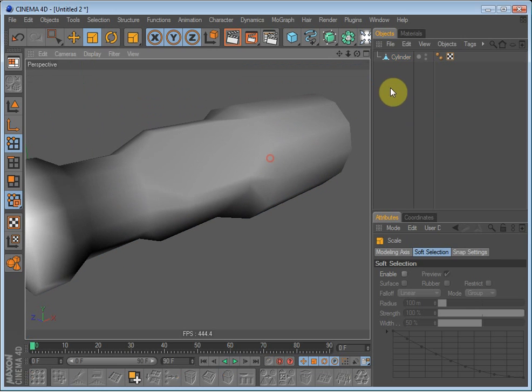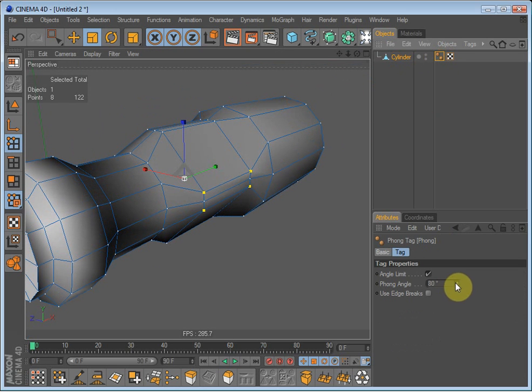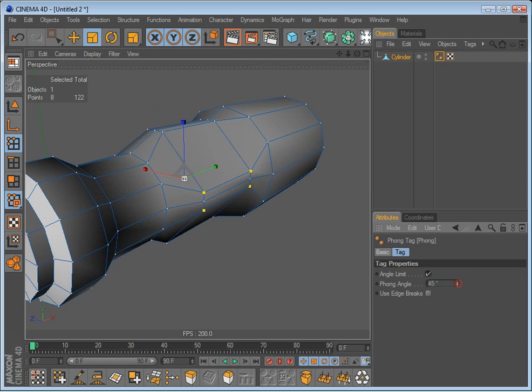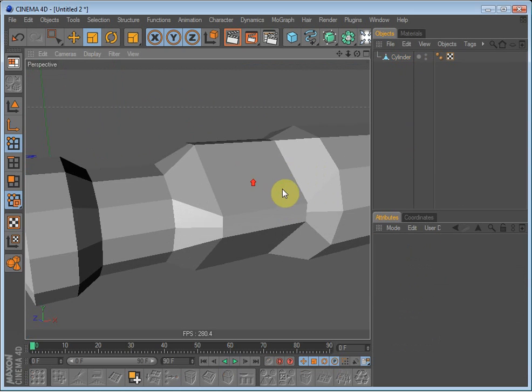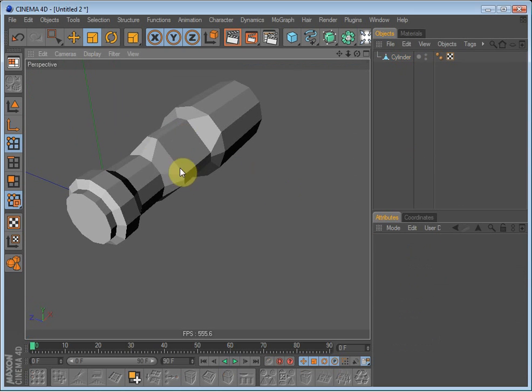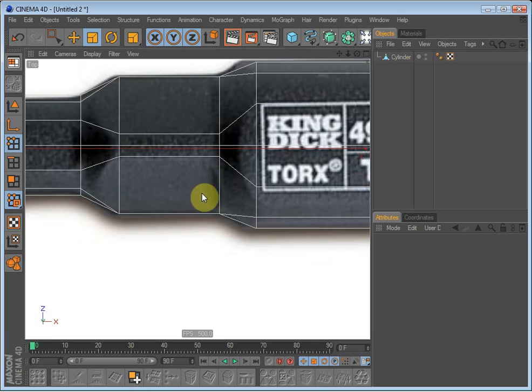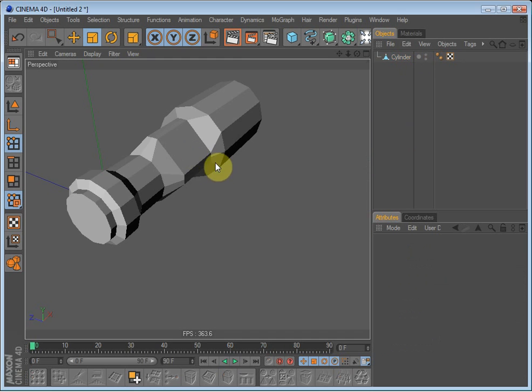So now we have the... I'll just lower the phong angles so it's easier to see. Now we have the shape of the screwdriver on this segment right here.